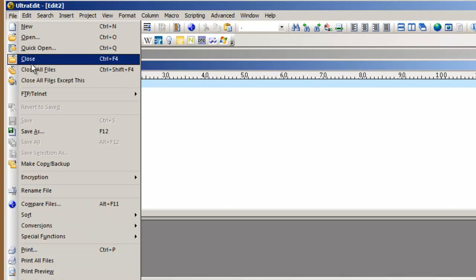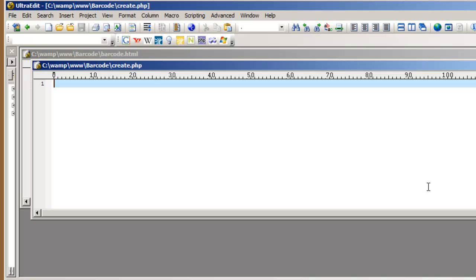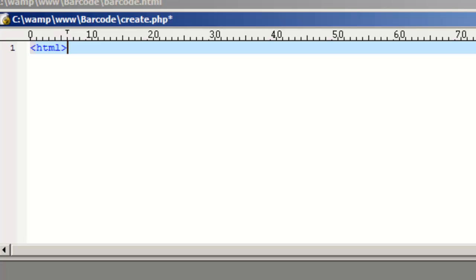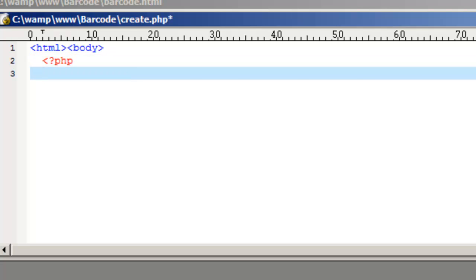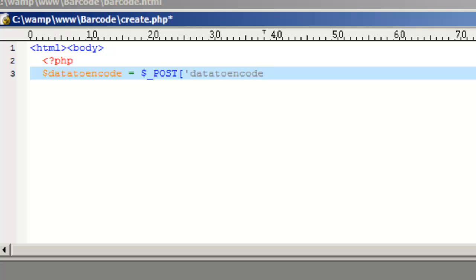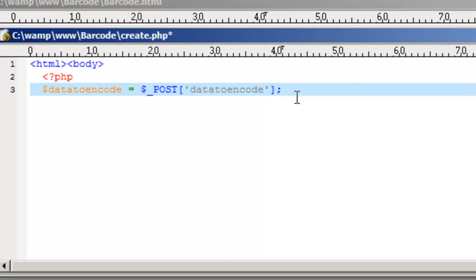Create another file named Create.PHP and save it to your barcode directory. This file is going to receive information entered into the barcode.html file. Use the PHP opening tag. Create a PHP variable — we will name it 'Data to Encode' and set that variable to the data entered into the form. To see how the data is actually passed, let's look at the barcode and create files. Close the PHP tag.